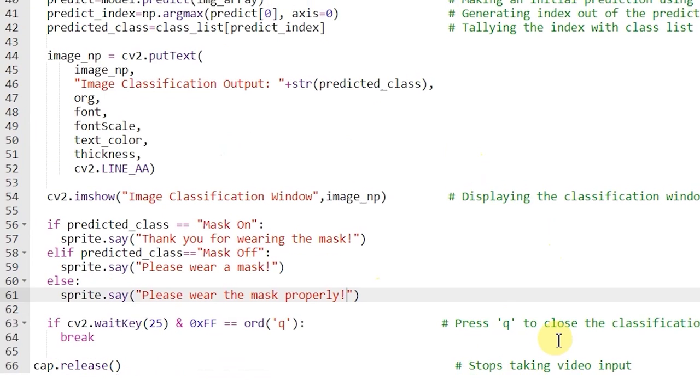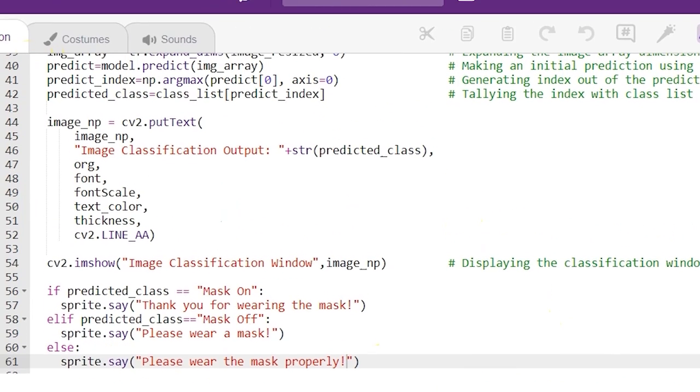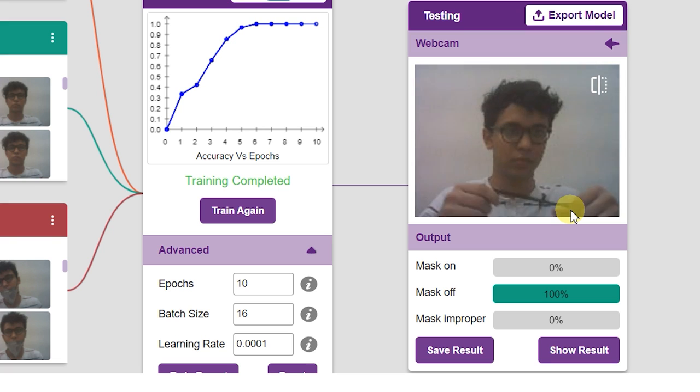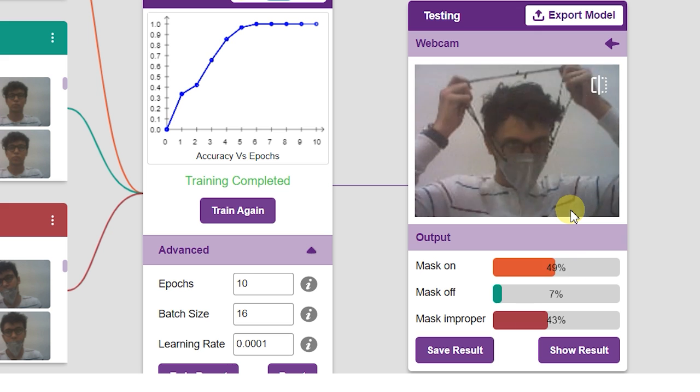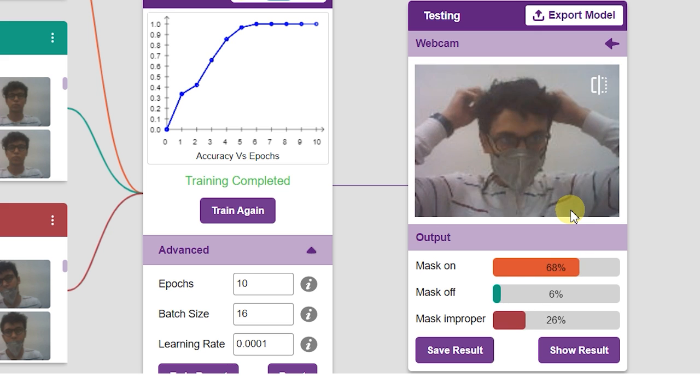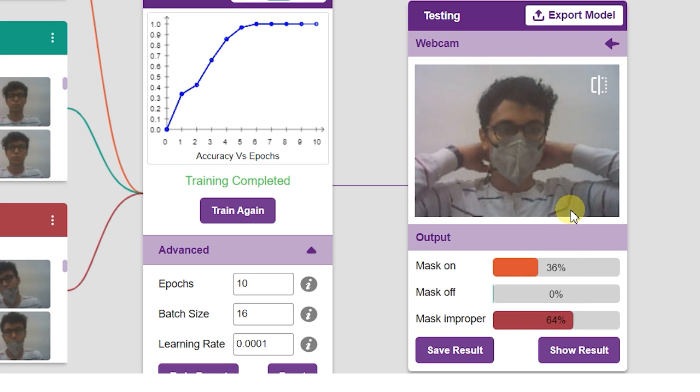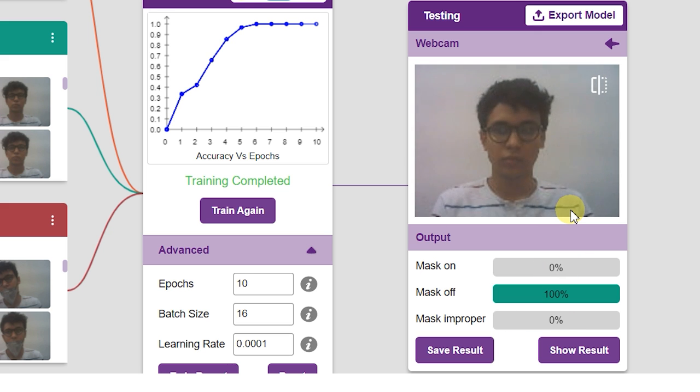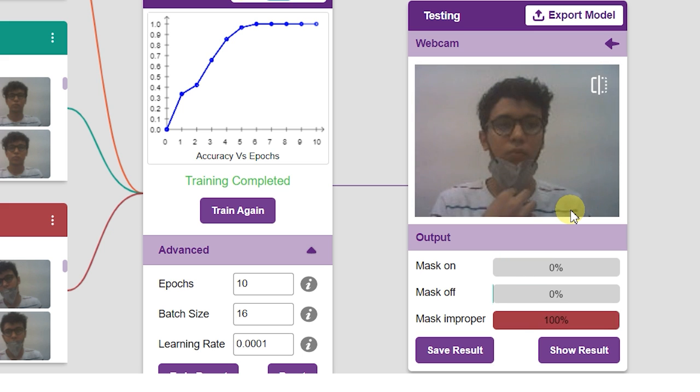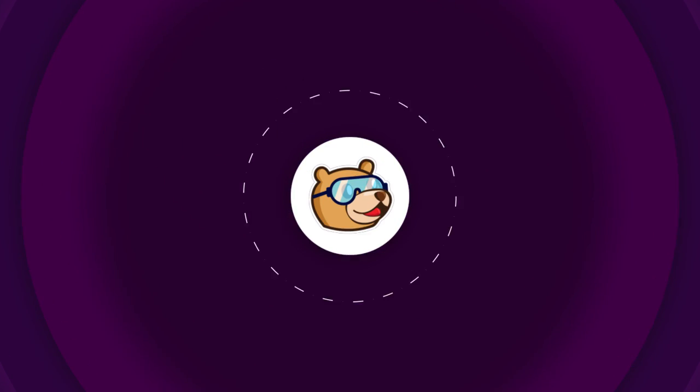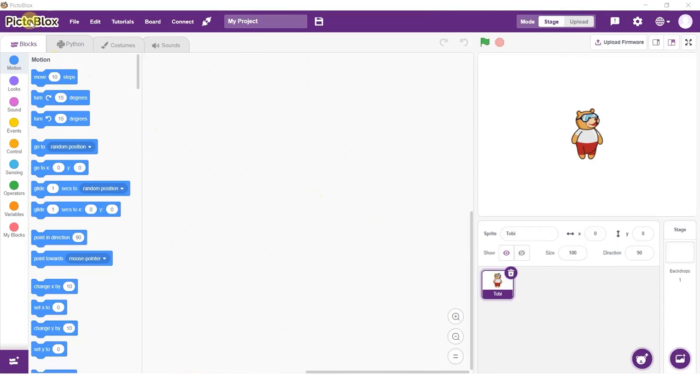In this example, we are going to make a mask detector in PictoBlox in the Python coding environment. Here, PictoBlox will identify three conditions: person wearing a mask, person not wearing a mask, and person wearing the mask improperly.